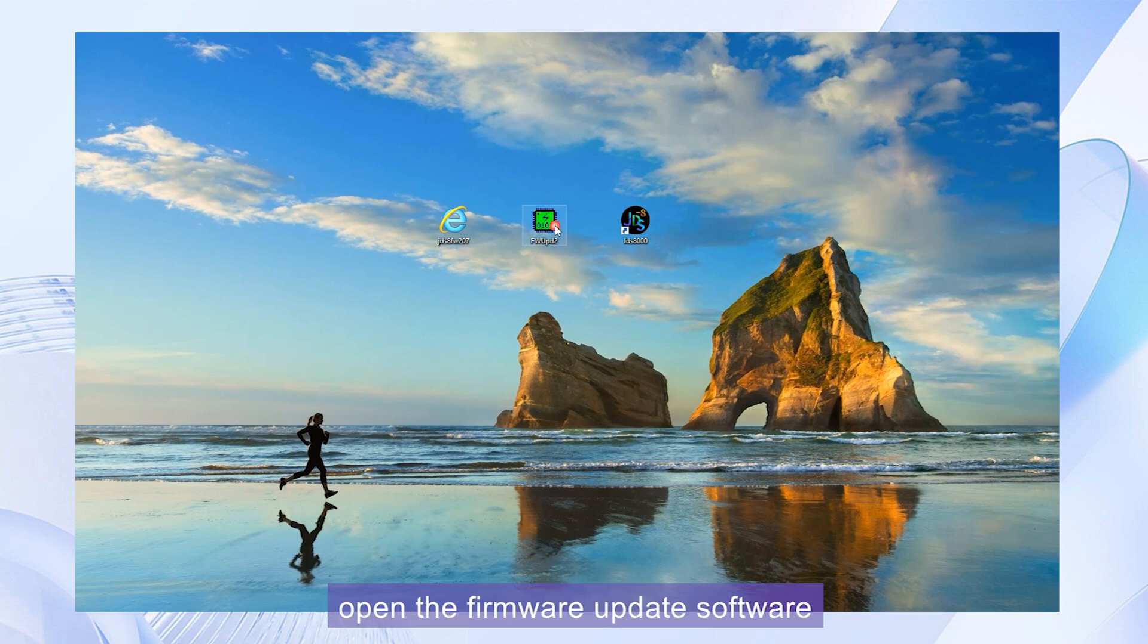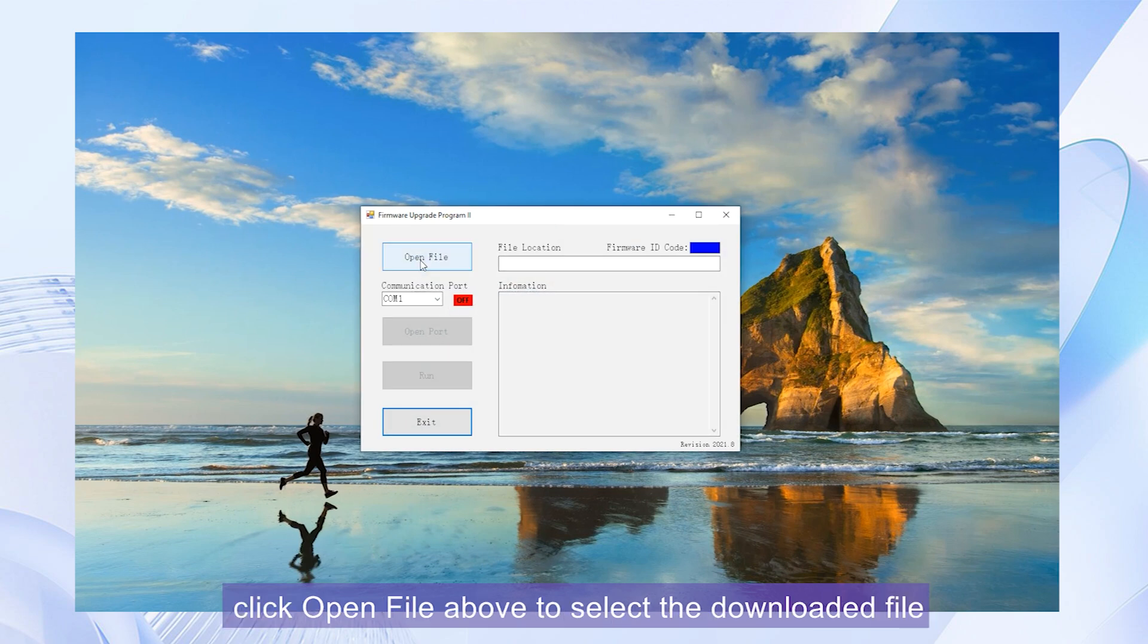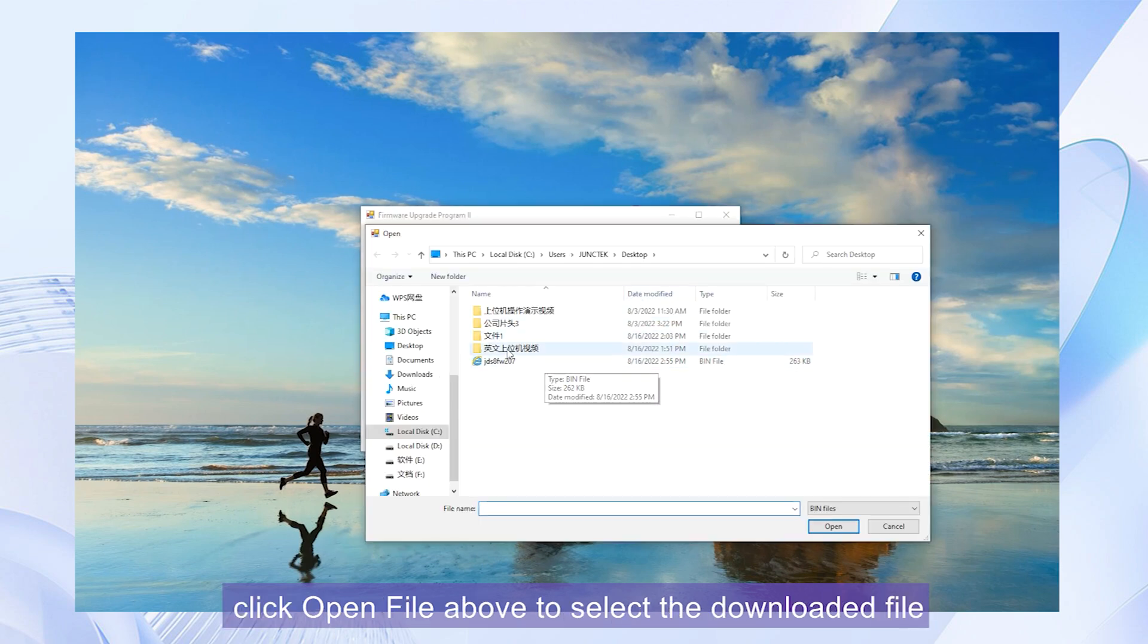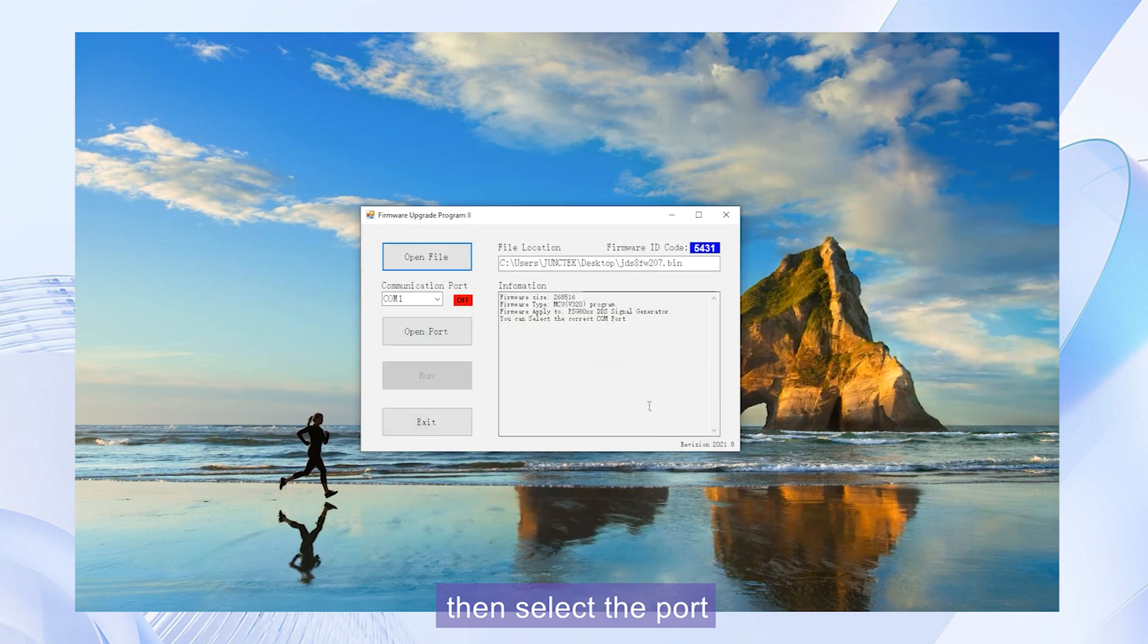Open the firmware update software. Click open file above to select the downloaded file. Then select the port and click open port.